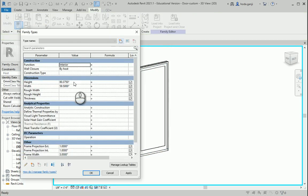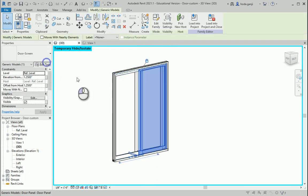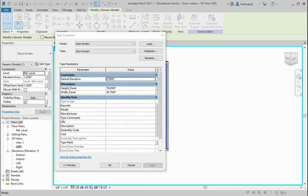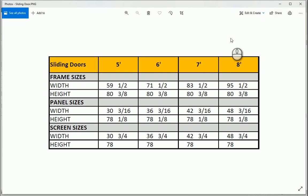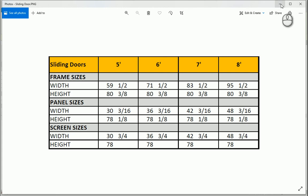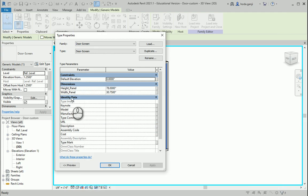Now we see that we have only two parameters here: height and width. I want to select this screen, go to Edit Type, and see what's going on. If this is a 5-feet door and the height is 83⅜, the screen is just 23⁄8 inches less than this one — and it's the same for the other doors. So if I define the height of the screen as height minus 23⁄8 of an inch, it's going to work well. Also, the parameter names should be 'height of the screen' and 'width of the screen.'